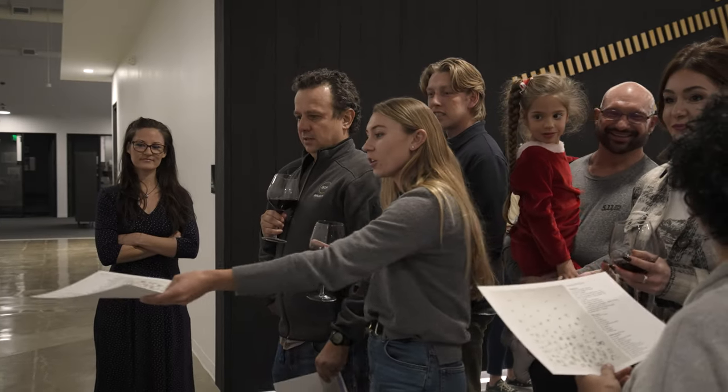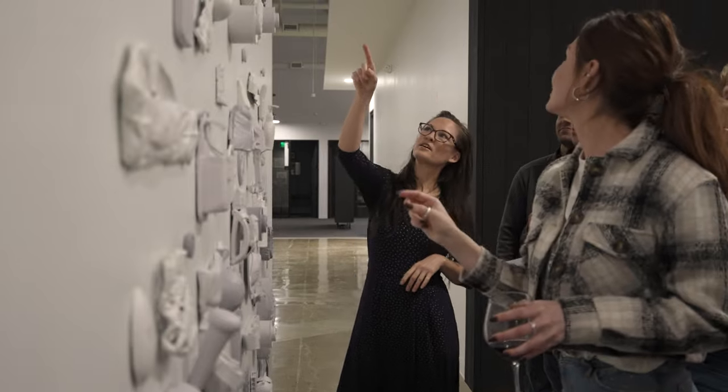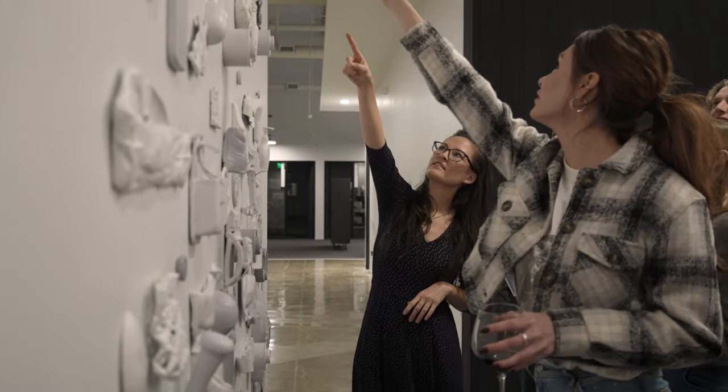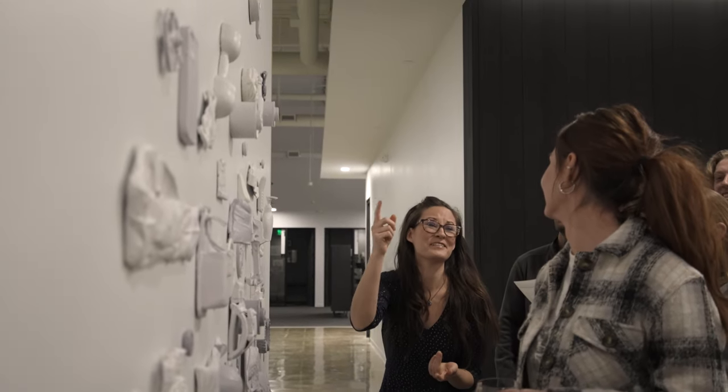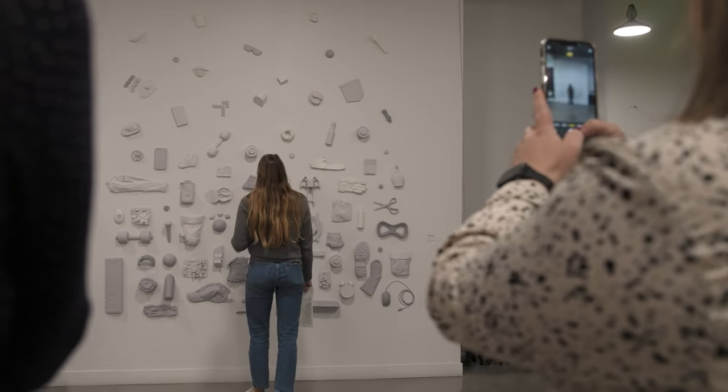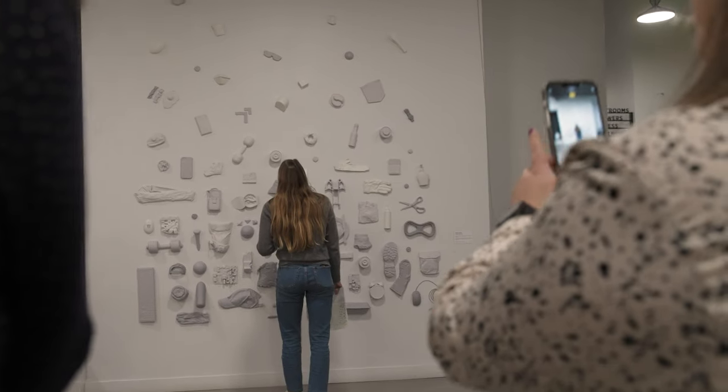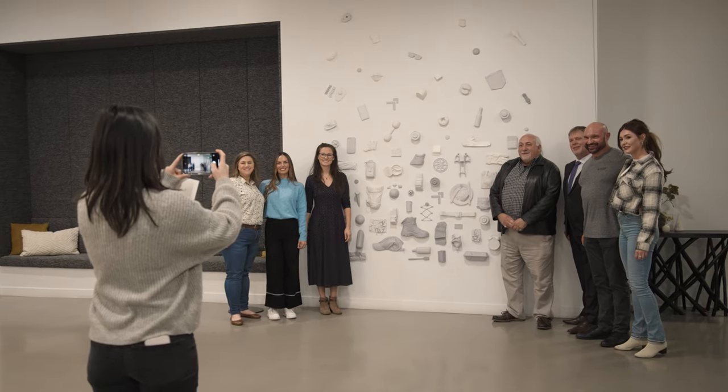A lot of the employees had no idea what to expect. Once the art was revealed, the employees started pointing out things and noticing things. It was a really fun night for people to finally receive the artwork that was made for them, for their space, reflective of their culture.